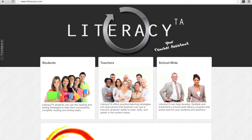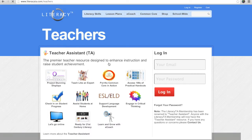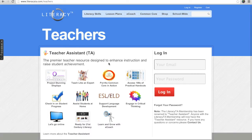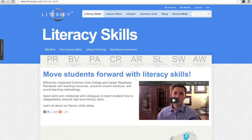Let's start on the homepage. Click on Teachers and you will be taken to the login screen. Type in your email and password and click Login. You will be taken directly to the Literacy Skills section.